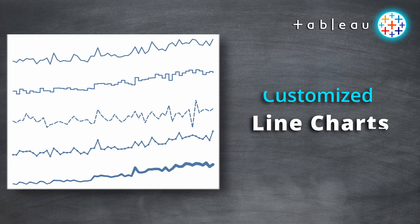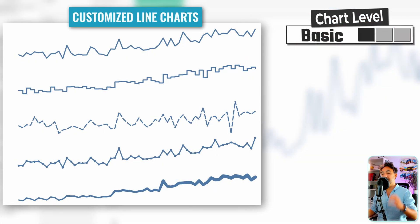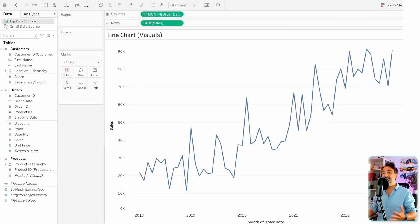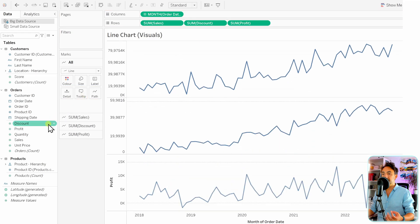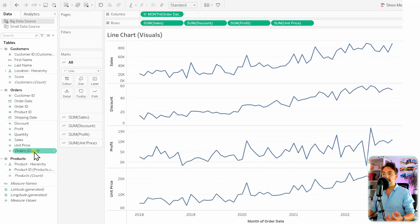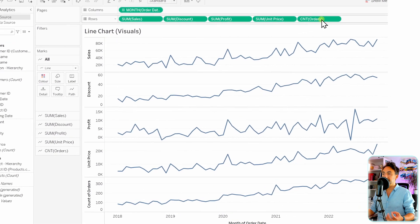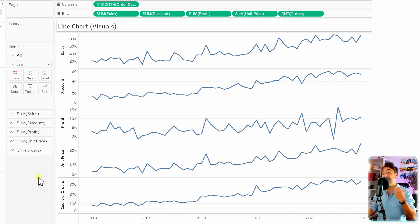Next, I'd like to show you the different visuals we can add to our lines. Let's get more measures into the view. Currently we have sum of sales — let's add discount, profit, unit price, and orders. With five measures in the view, we get five tabs in the marks to individually set up each visual.